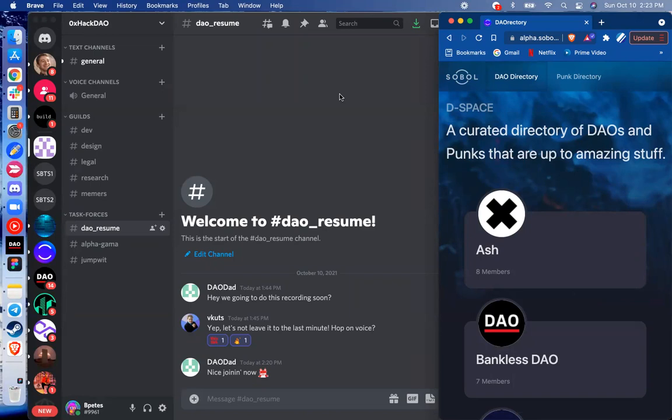So our project creates a DAO directory and DAO resume using decentralized identity documents and off-chain verifiable claims.